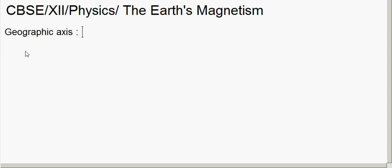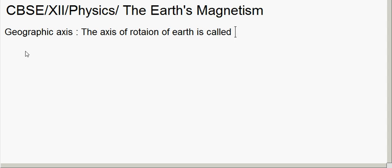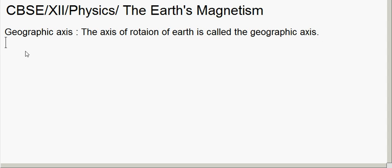The geographic axis is the axis of rotation of the Earth — the axis of rotation of the Earth is called the geographic axis. If you consider a vertical plane passing through the geographic axis, we call it the geographic meridian.